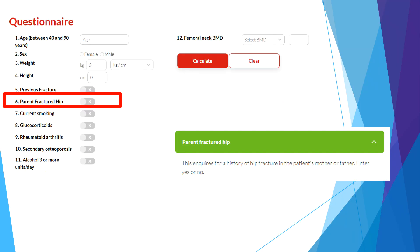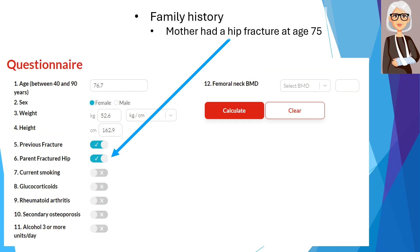With regards to parental hip fracture, we ask if the patient's mother or father have had a hip fracture. There is one study suggesting that if the parent's hip fracture occurred after age 80, this family history may not be a significant contributor to the patient's fracture risk. However, given the lack of more data and the difficulties in establishing the exact age of parental hip fractures, my institution considers parental hip fractures at any age. In our case, our patient's mother had a hip fracture, so we will click Yes for this risk factor.